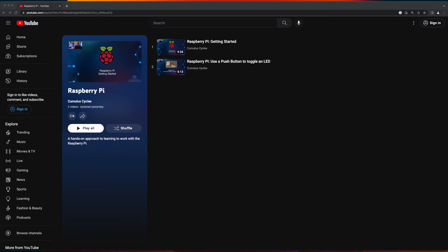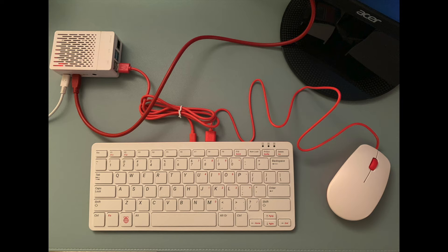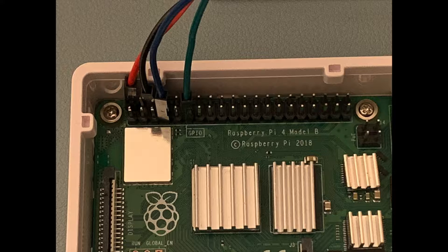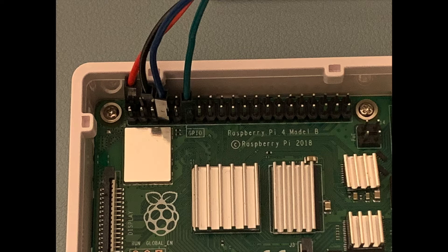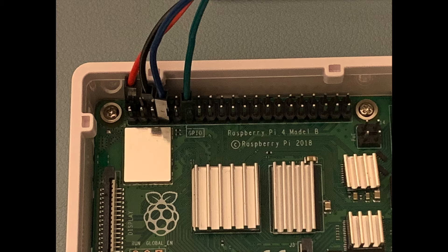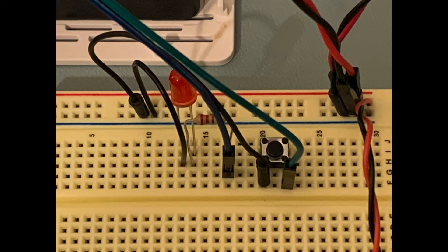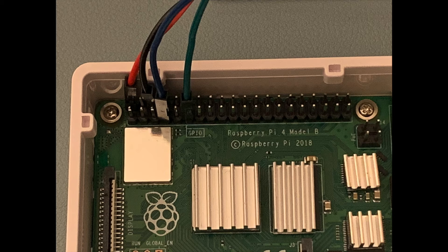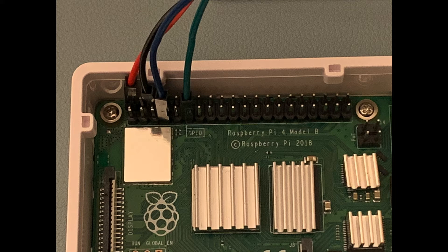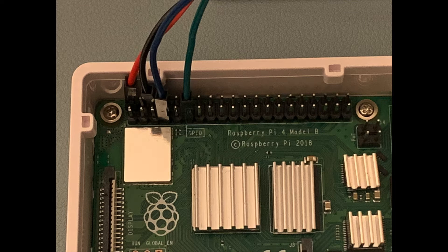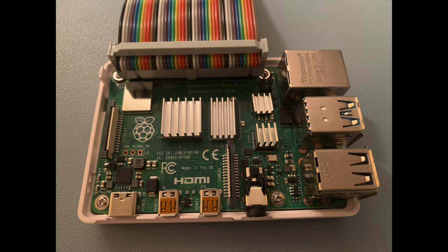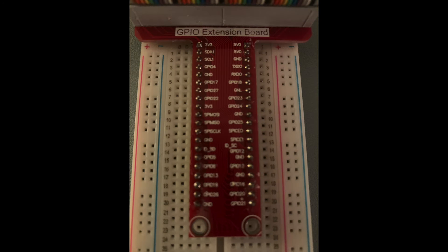If you watched the prior videos in the playlist, you'll recall that I had put my Pi in an enclosure, and in the last video, I ran jumper wires from the GPIO header on the Pi to the breadboard to connect the circuit to the pins on the board. In this video, because we'll be using a GPIO extension board, I've removed all the jumper wires connected to the Pi and have connected the extension board's ribbon cable to the GPIO header.